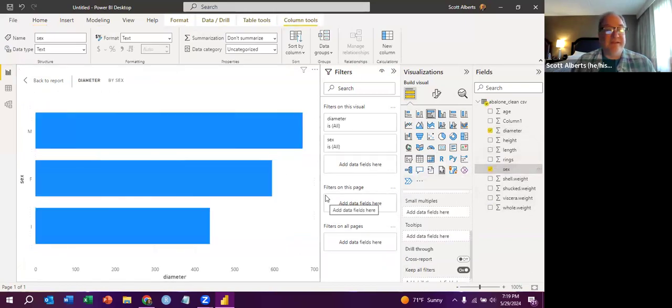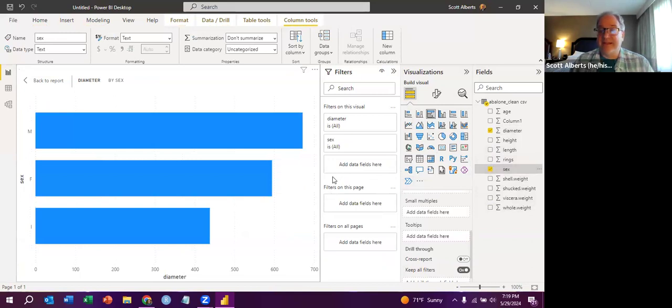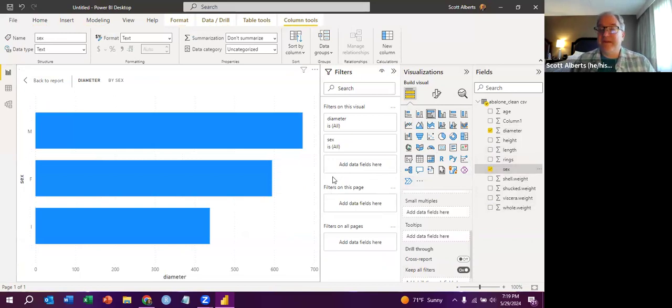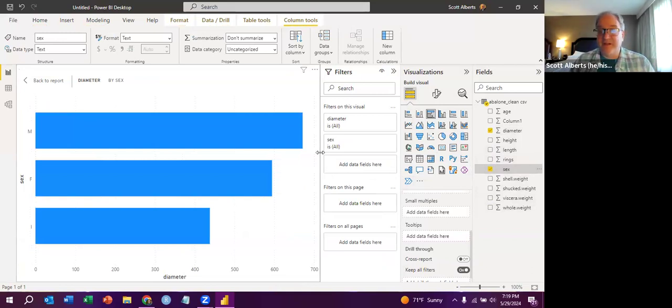And you can see how the male snails are, in fact, slightly bigger than the female snails, which are bigger than the indeterminate snails because they're younger infant snails.